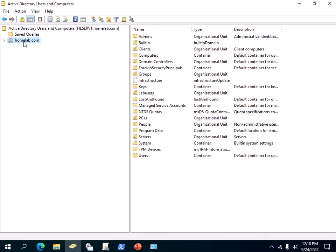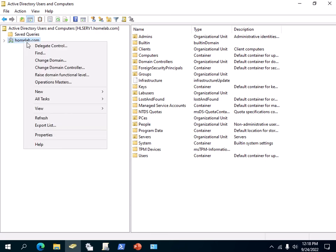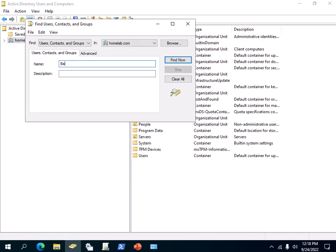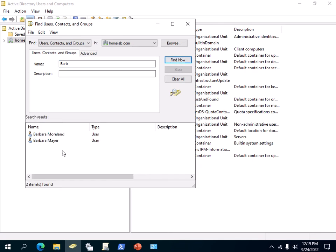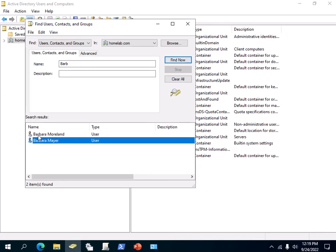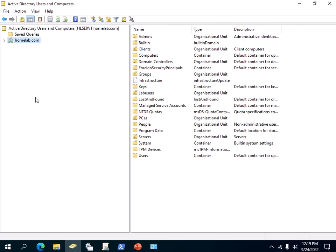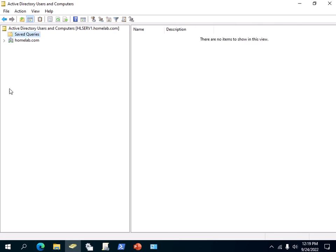I'm going to close this Find Users, Contacts and Groups dialog box. You can also right-click on your homelab.com, click on Find, then type 'Barb,' click Find Now, and the same result shows up — we have two users whose name starts with Barb. So that's one way of finding a user in your Active Directory environment.